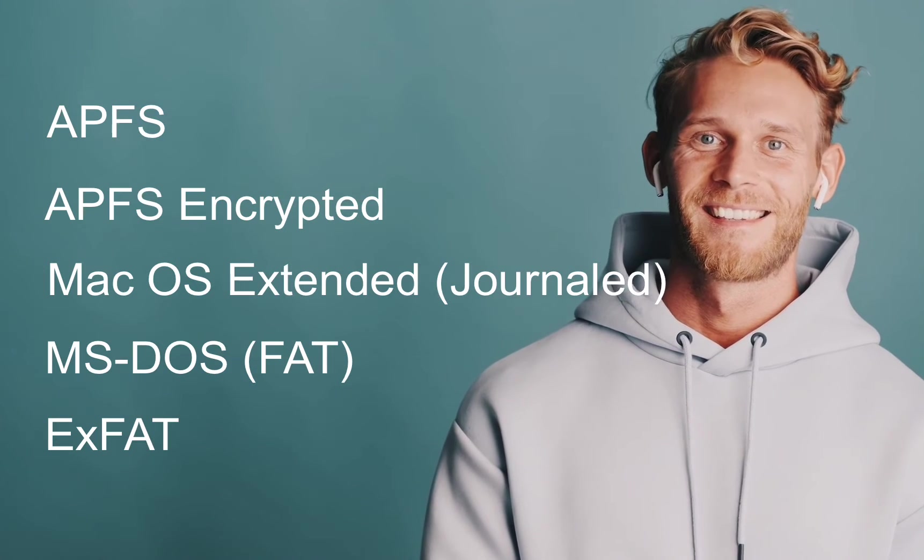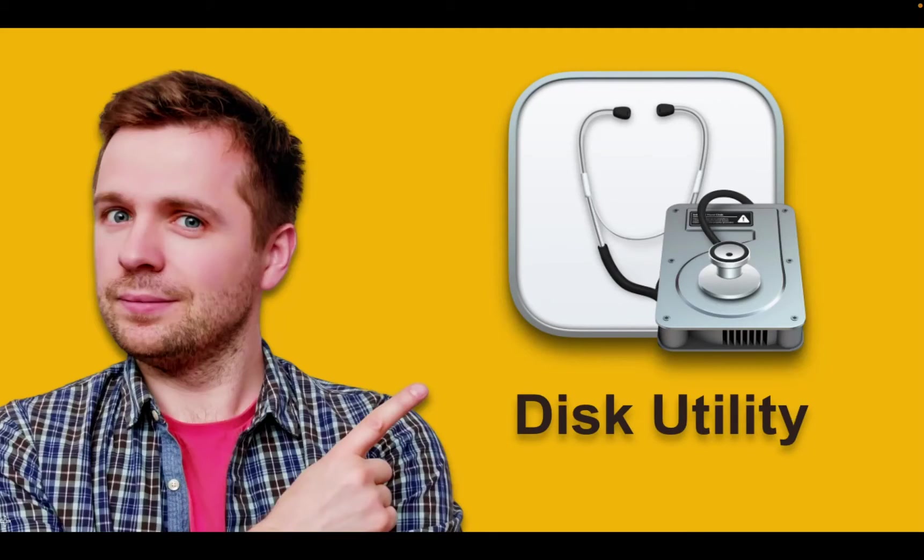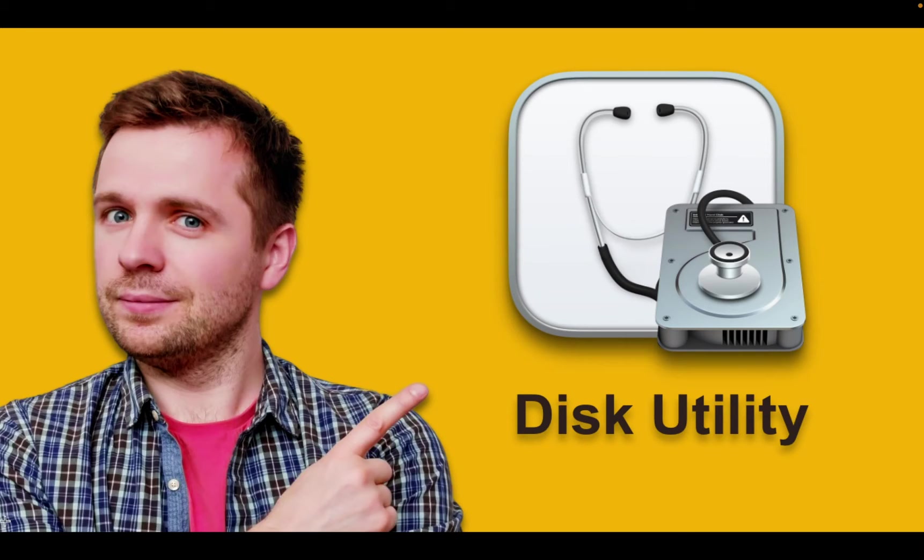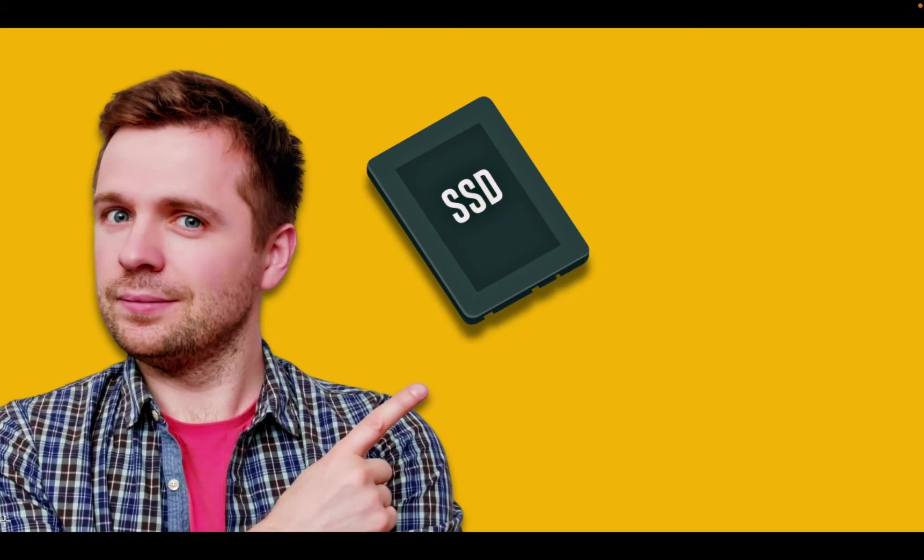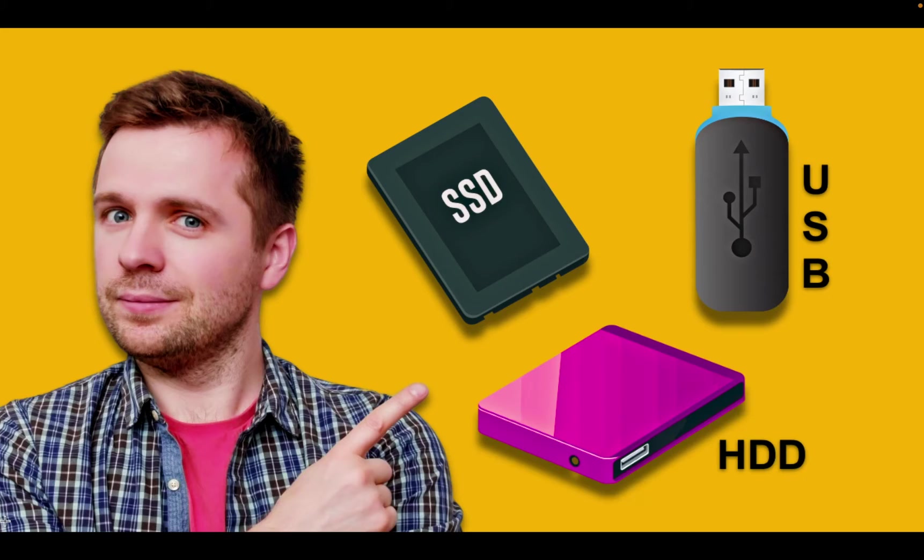With this knowledge, you will confidently choose the right file system when using the Disk Utility app on your Mac to format your solid state drive, USB flash drive, or hard disk drive.